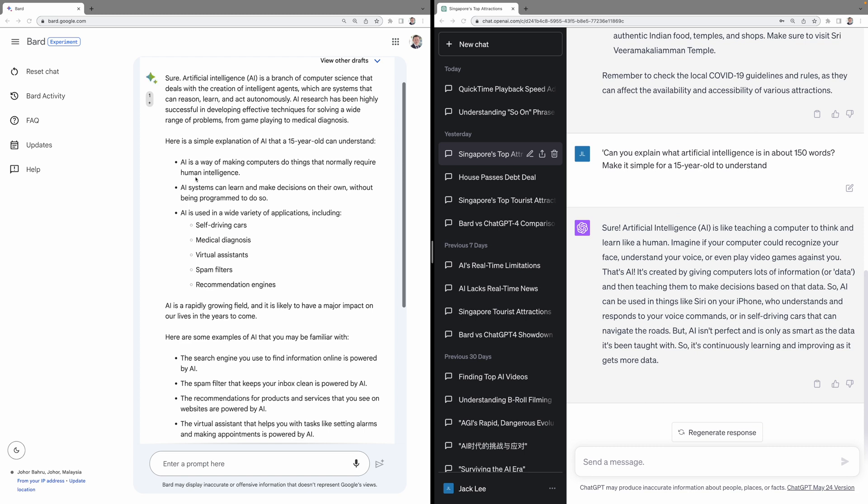Now, let's look at second query. Explain AI in 150 words to a 15-year-old. Google BARD says, AI is a way of making computers do things that normally require human intelligence.